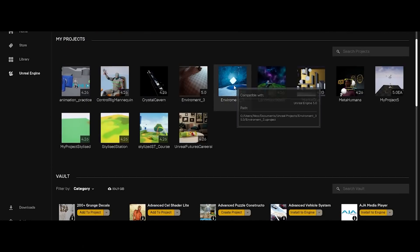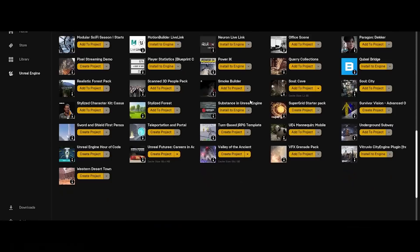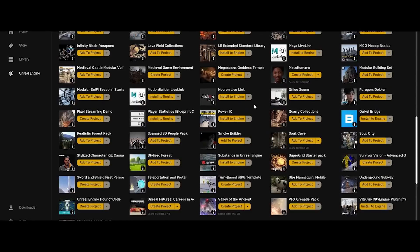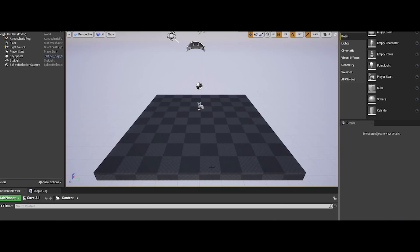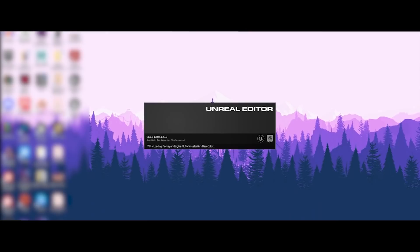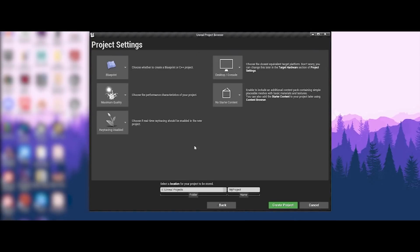When you first jump into Unreal, or any unfamiliar software for that matter, things can seem pretty confusing. But fear not — Unreal Engine's editor has a clean user interface and things start to make sense pretty quickly once you mess around a bit. Before you get into the editor, you'll need to first create a new project in the project browser.